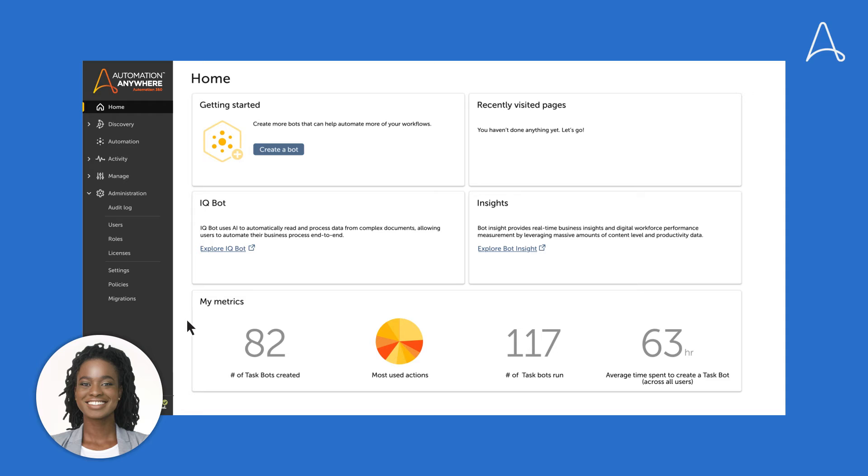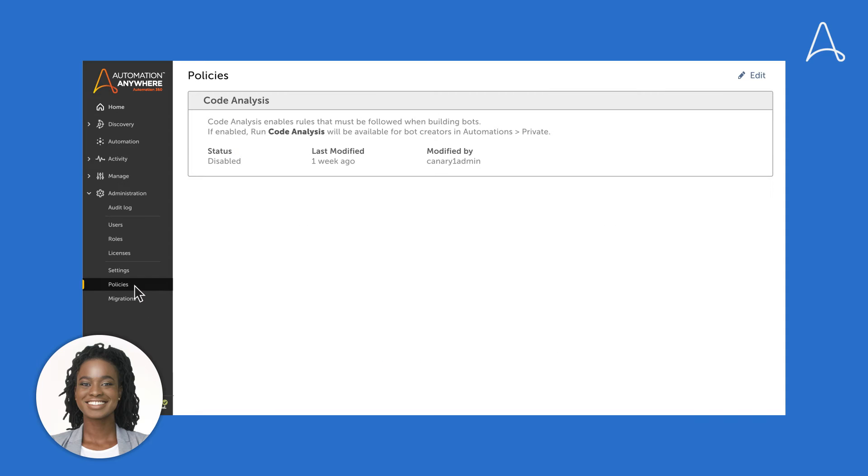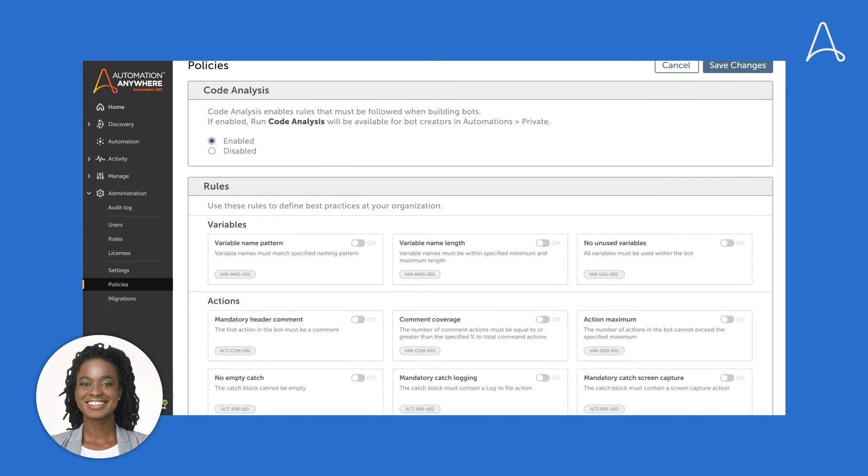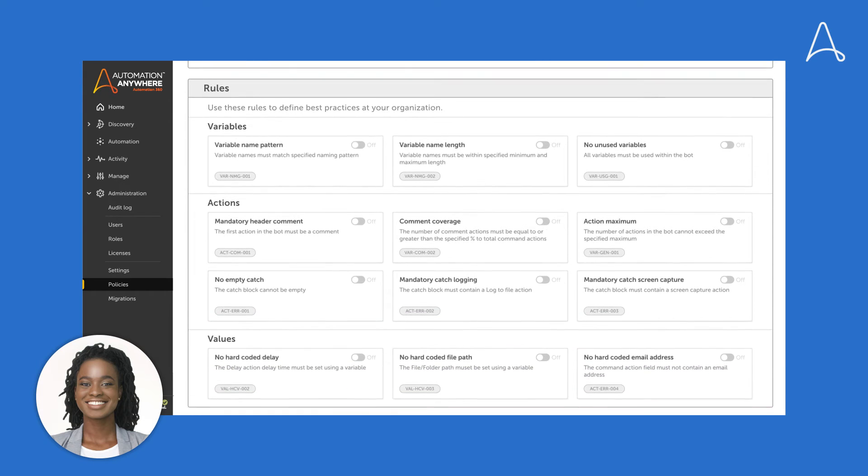To configure the feature, she navigates to Administration Policies, where she can edit and enable policies. Many rules are available to improve coding practices.